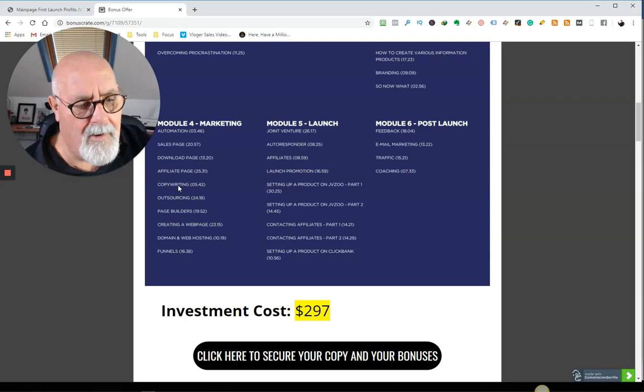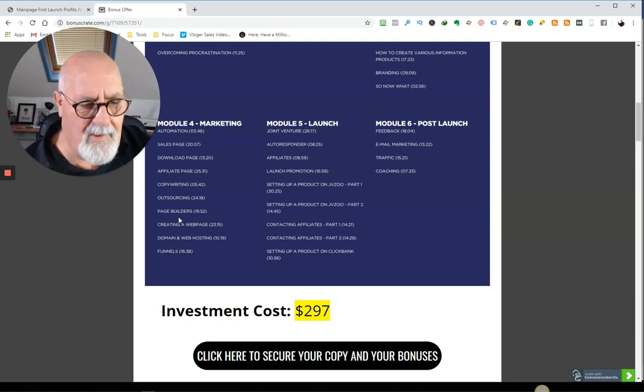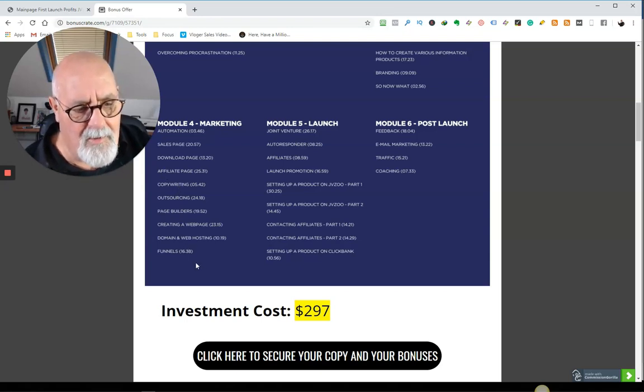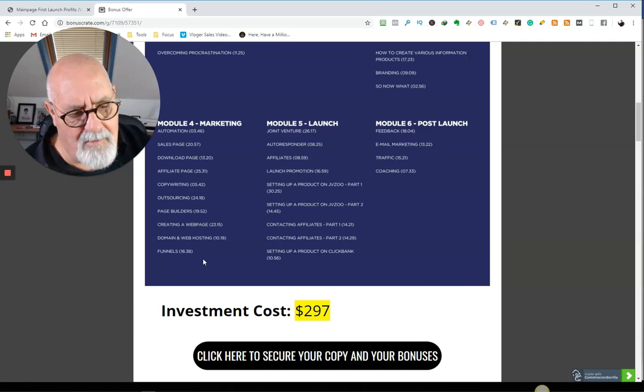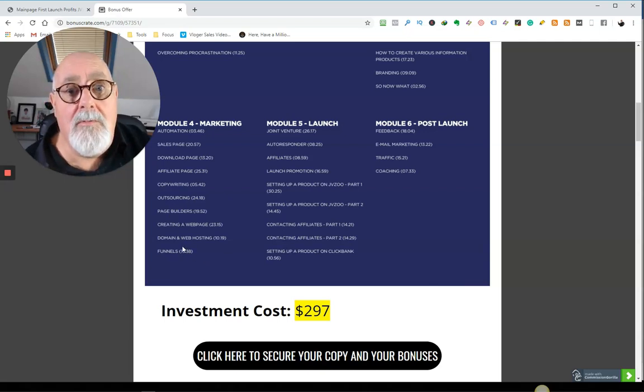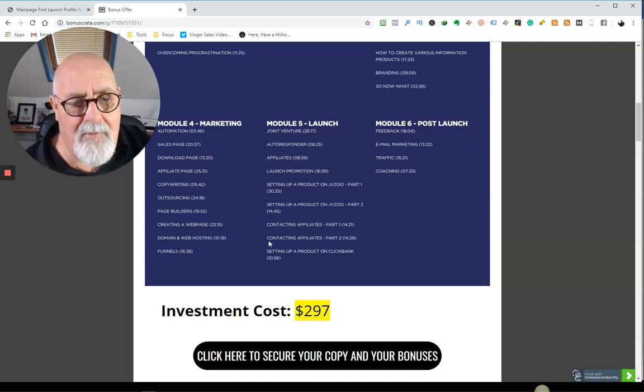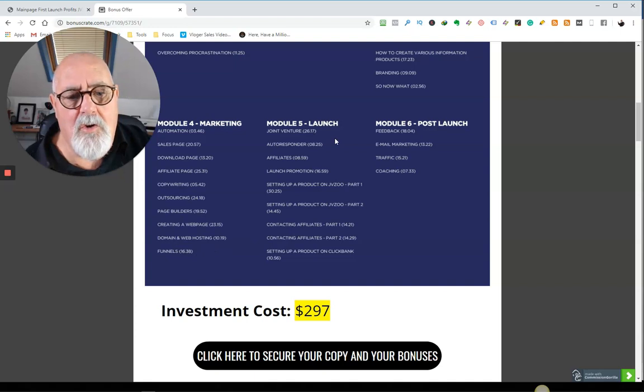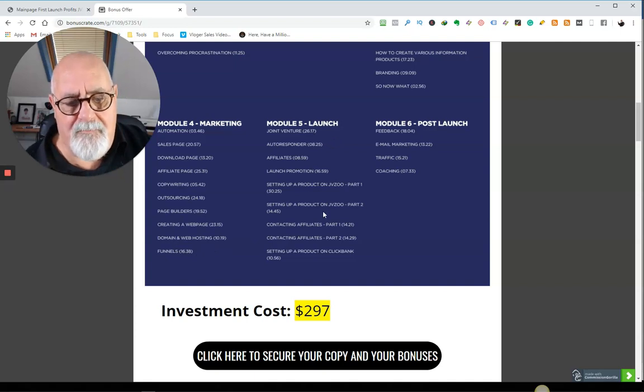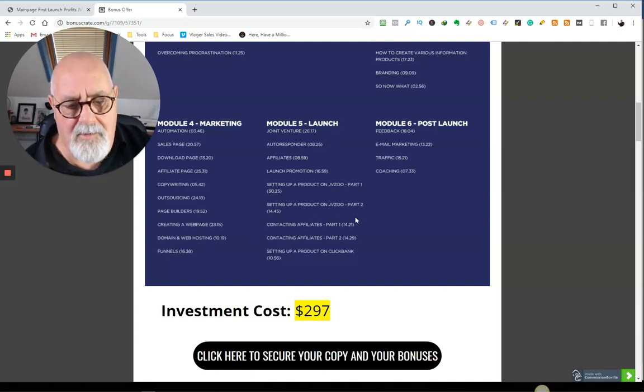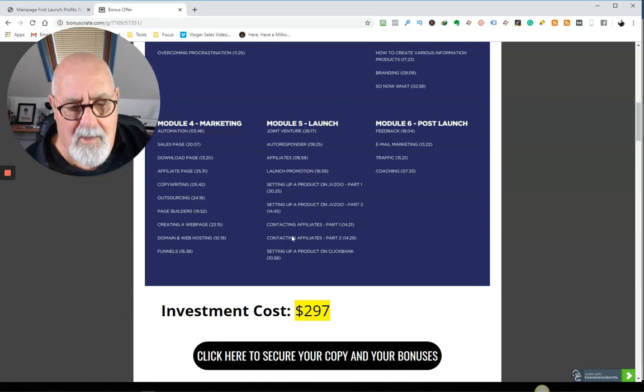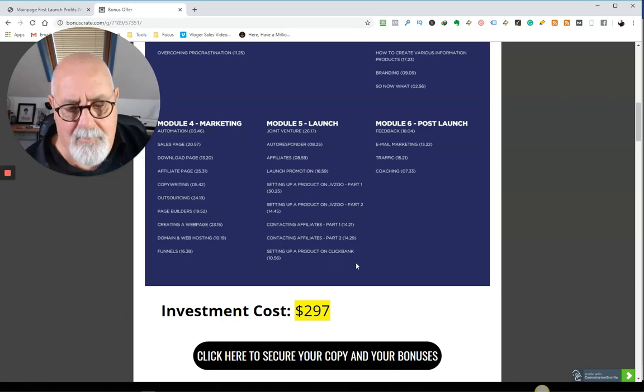He's going to teach you about copywriting, easier than you believe, outsourcing, page building, creating a website, all domains and web hosting, funnels, joint ventures, autoresponders, affiliates, setting up a product in JV Zoo, contacting affiliates, setting up a product.